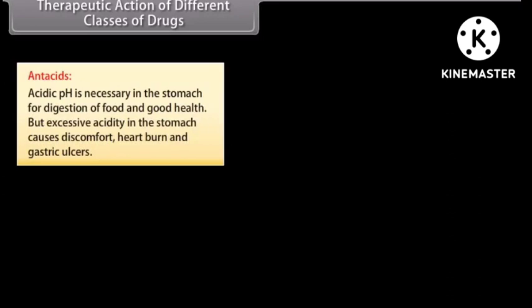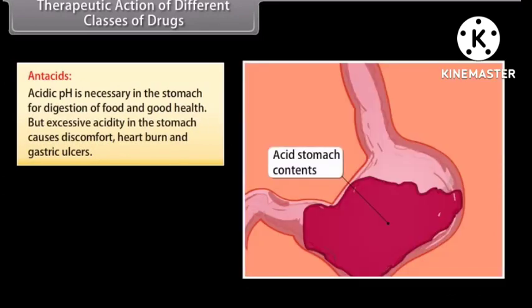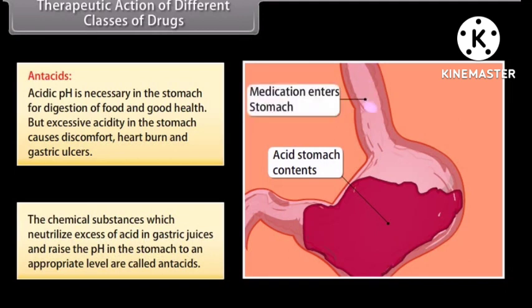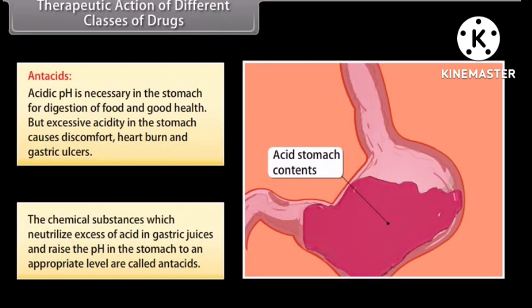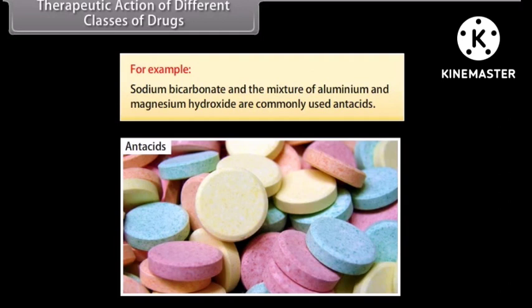Now we will discuss the therapeutic action of a few important classes of drugs. Antacids: acidic pH is necessary in the stomach for digestion of food and good health, but excessive acidity in the stomach causes discomfort, heartburn, and gastric ulcers. The chemical substances which neutralize excess acid in gastric juices and raise the pH in the stomach to an appropriate level are called antacids. For example, sodium bicarbonate and the mixture of aluminium and magnesium hydroxide are commonly used antacids.